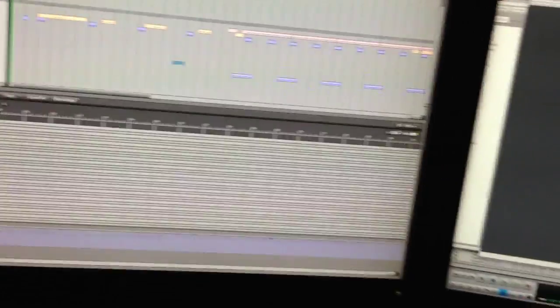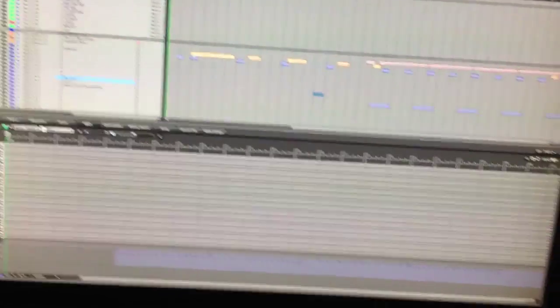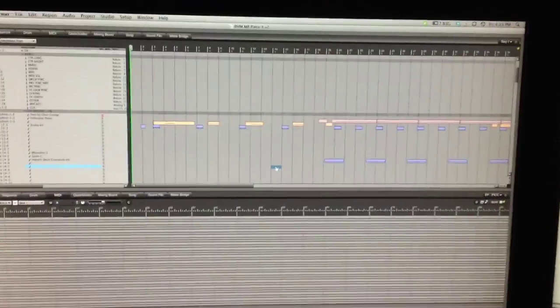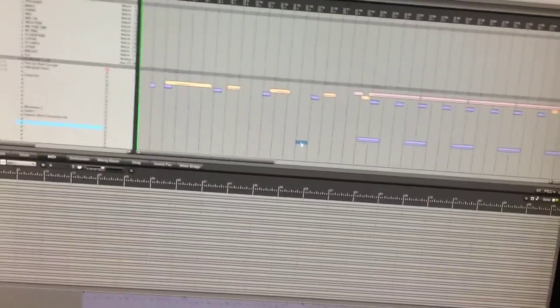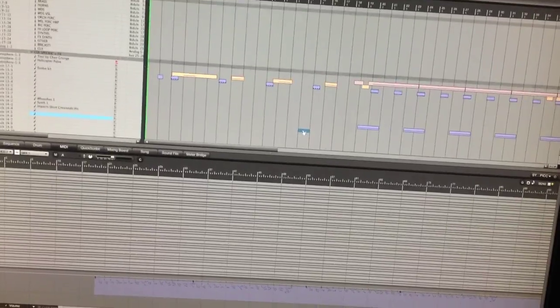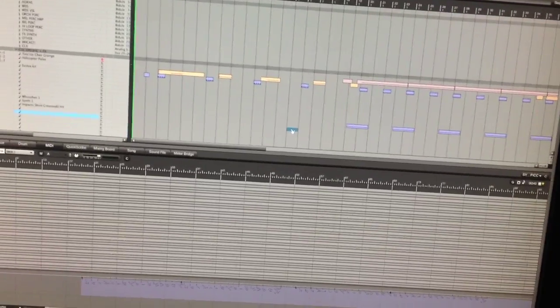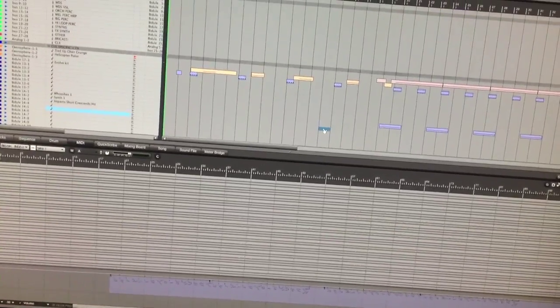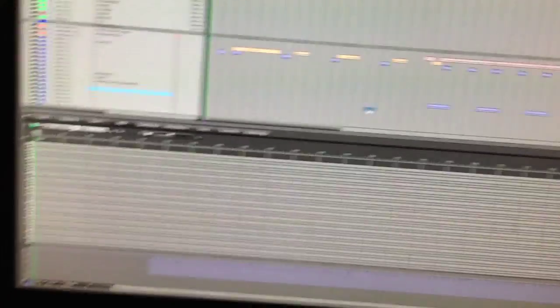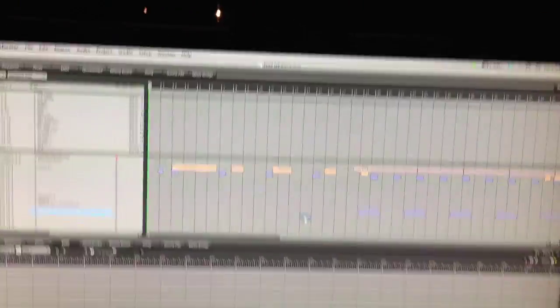Alright, so I'm working on some trailer music, and this is probably geared towards more like big epic stuff like a Battleship movie or Transformers or G.I. Joe or whatever. So here we go.